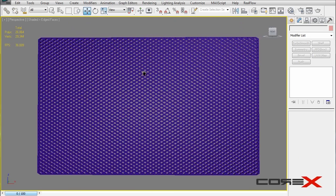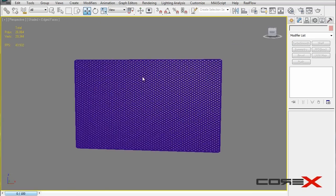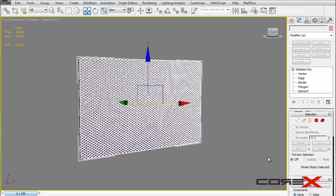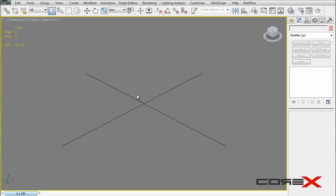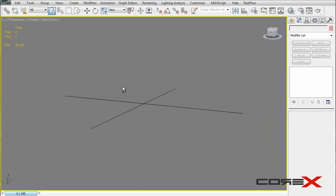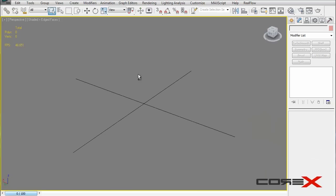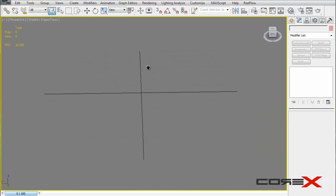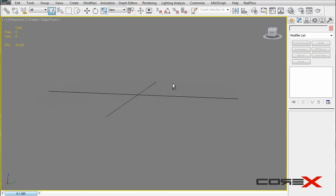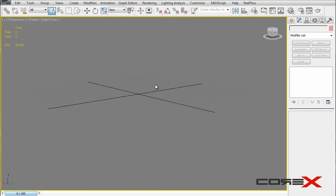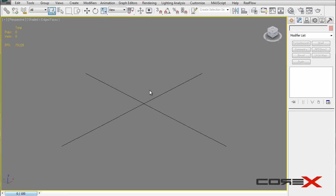That was method one for creating the grill. Let's move forward to method two. Go ahead and delete the plane and reset. The next method is more complicated but comes down to only one or two polygons — down from 26,000. The disadvantage is you cannot close up on the grill too much, otherwise you'll break the illusion we're creating.